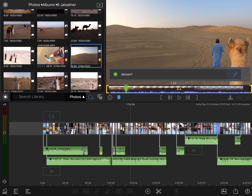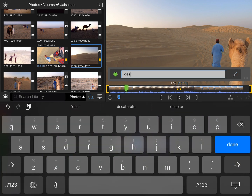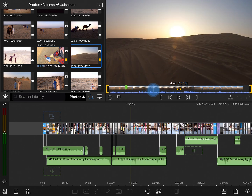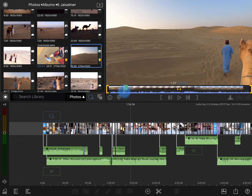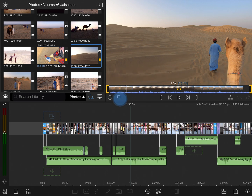To rename a marker, tap the Pencil button to rename that. And if you want to delete a marker, simply position the playhead on the marker, and then the Add Marker button becomes a Delete Marker button.